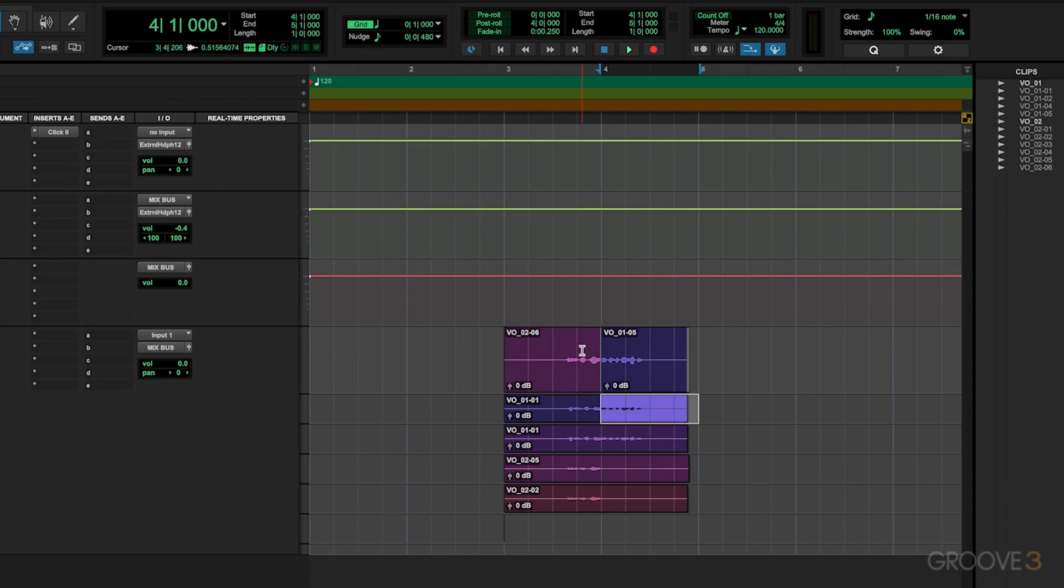So recording takes is a little bit more advanced inside of Pro Tools, but I wanted to show off this feature because it is super powerful, especially once you start talking about working in larger recording sessions. It's really great for staying organized, especially when you're recording things like vocals.